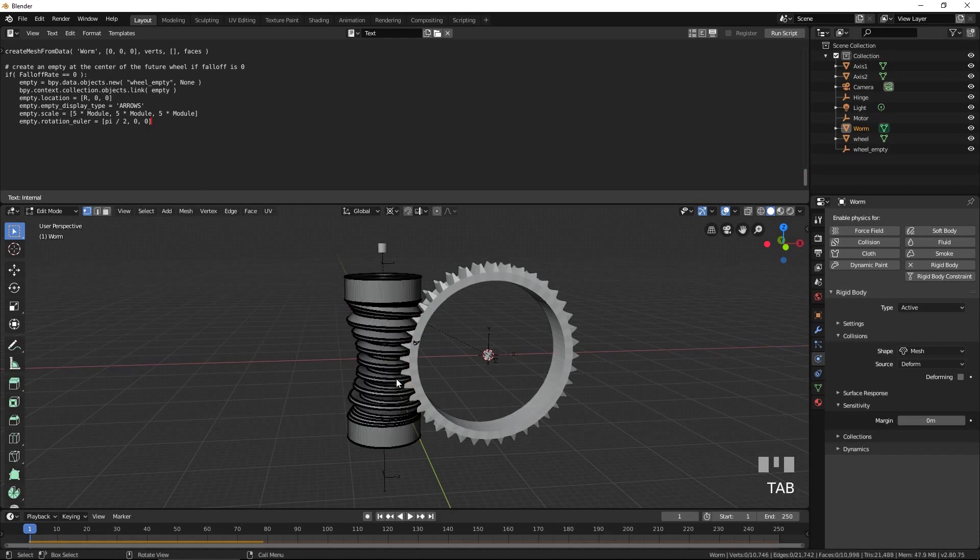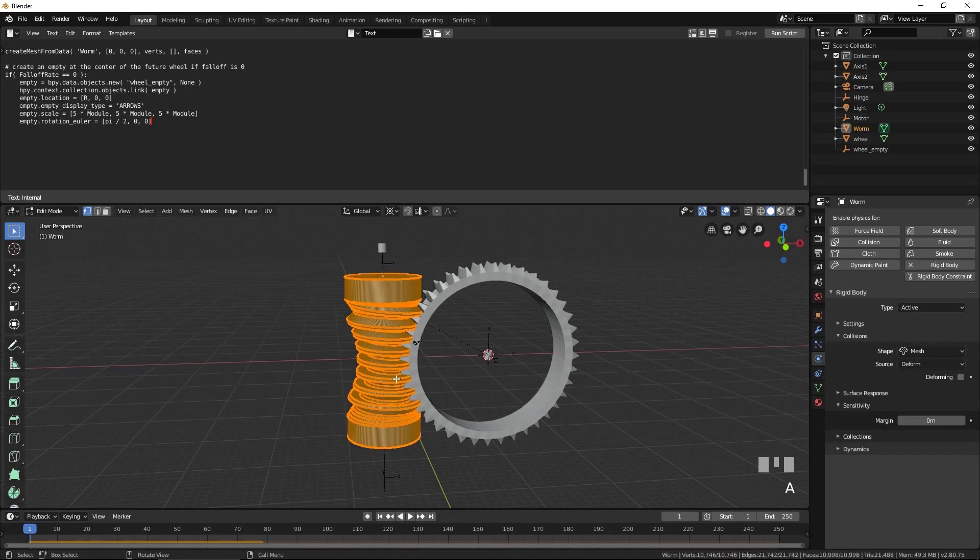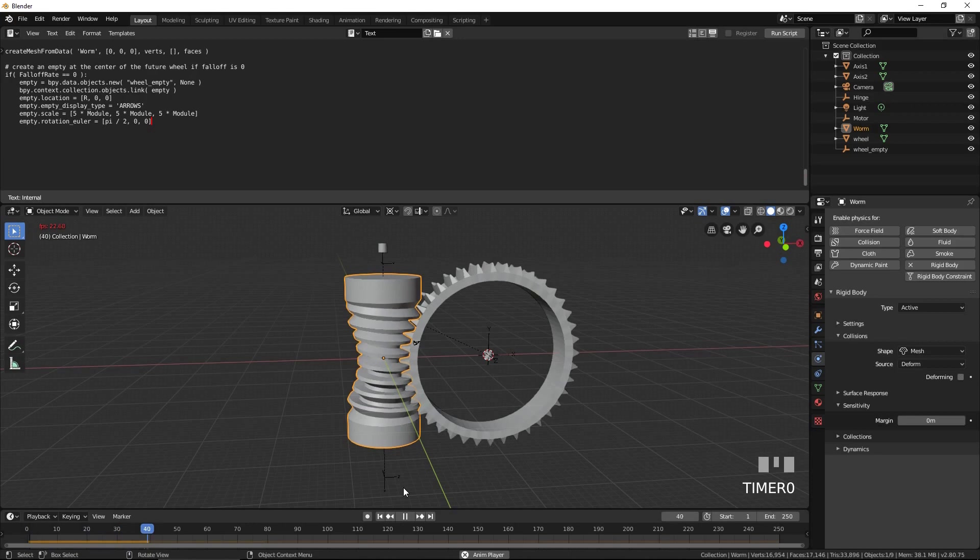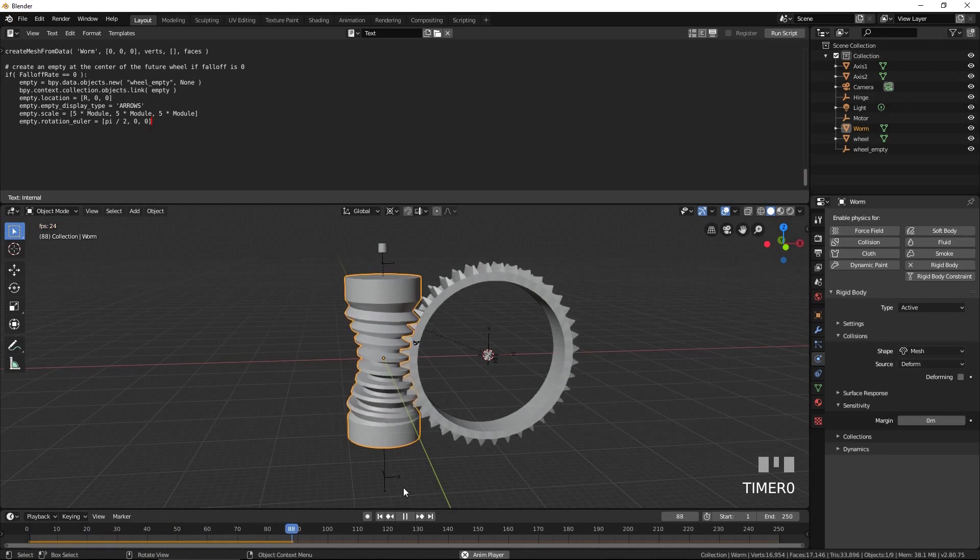Select the worm and press Tab to enter edit mode. Select everything and press Shift N. Press Tab to exit edit mode. Press Space again. Everything is working perfectly now.